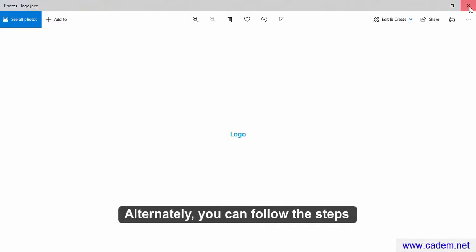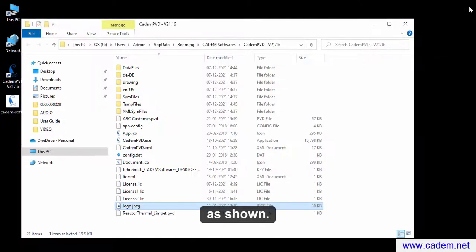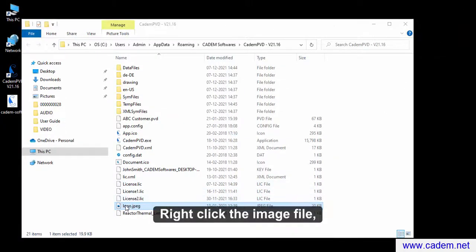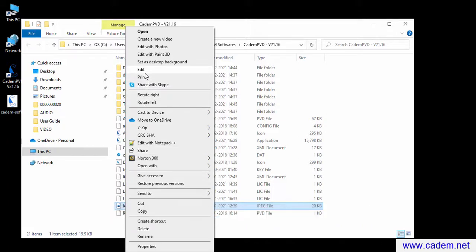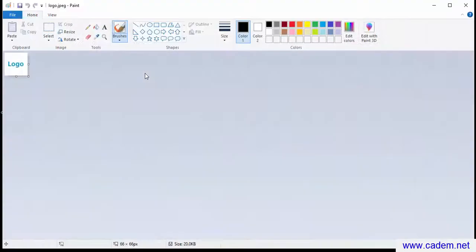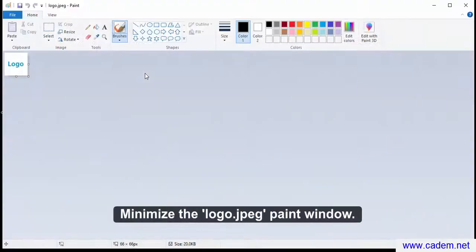Alternately, you can follow the steps as shown. Right click the image file logo.jpg and click on the option edit. Minimize the logo.jpg paint window.